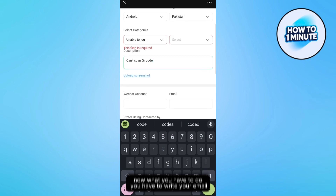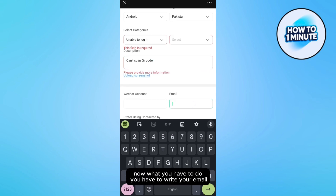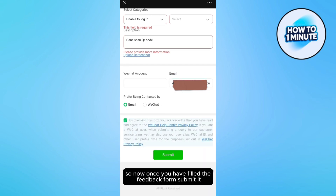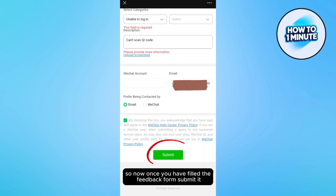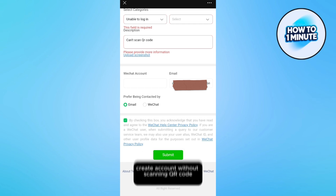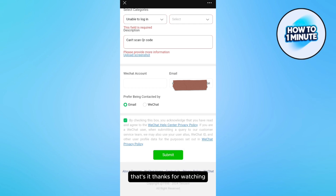Now you have to write your email. Once you have filled out and submitted the feedback form, WeChat will send you an email with steps to help you create an account without scanning a QR code. That's it.